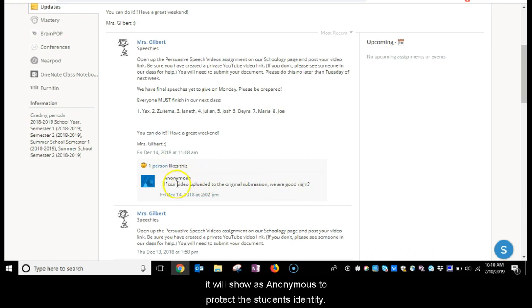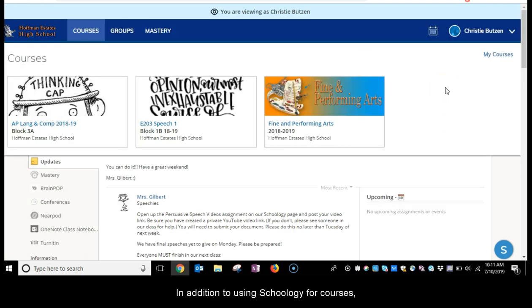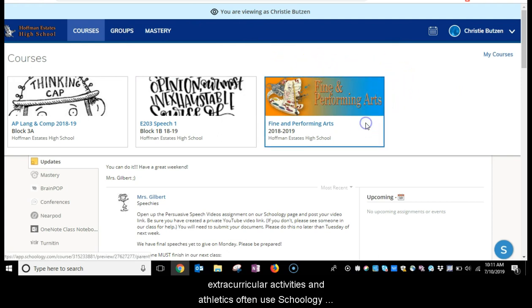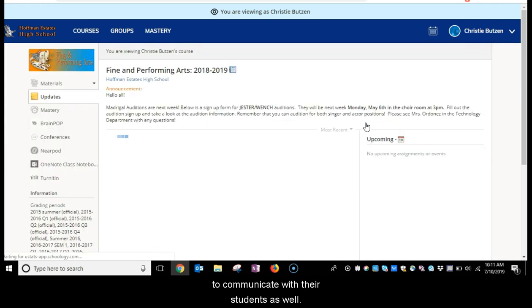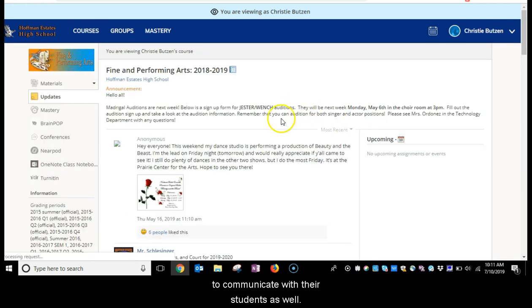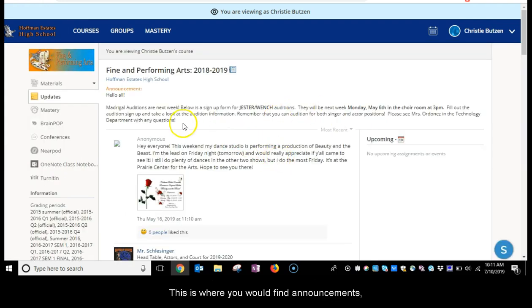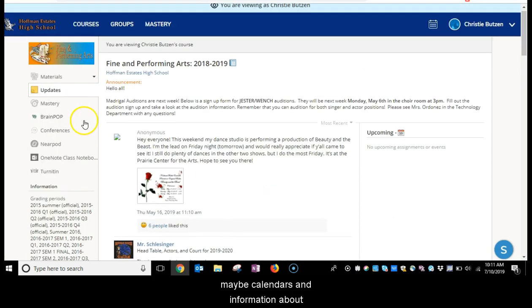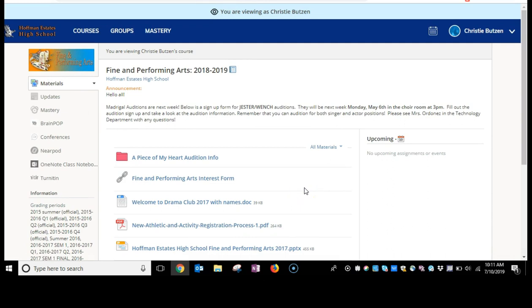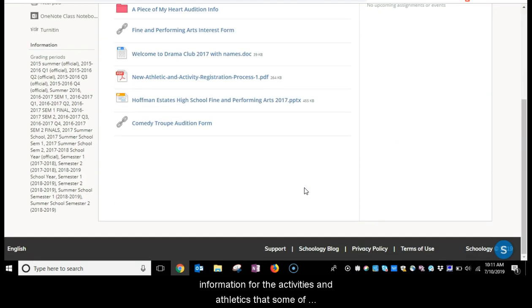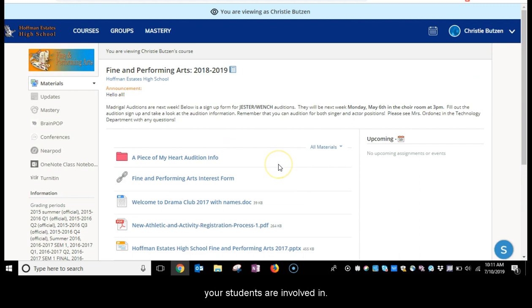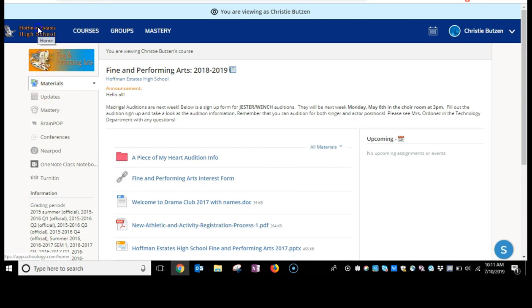In addition to using Schoology for courses, extracurricular activities and athletics often use Schoology to communicate with their students as well. This is where you would find announcements, calendars, and information about the activities and athletics that some of your students are involved in.